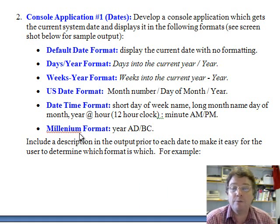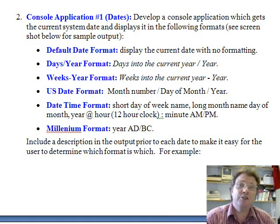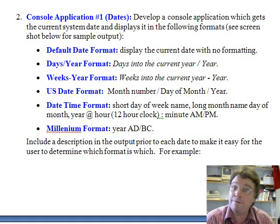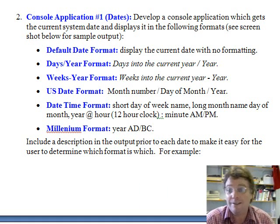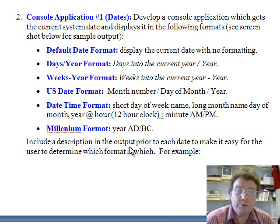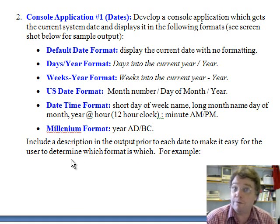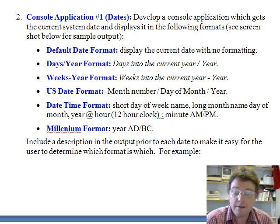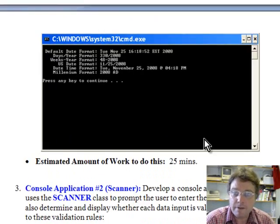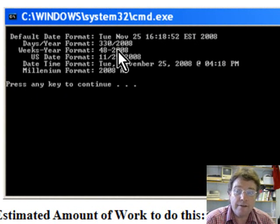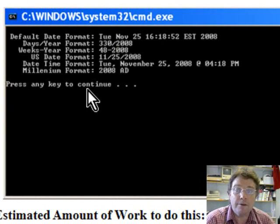There's also a millennium format, so it's just a couple of formats to get you started with using dates. If you want to explore more date formatting flags or fields, that's fine — this is just to get you started. It's a good idea to include a description label in the output prior to each date, so the user can easily determine which format the date is in — something like 'default date format' followed by the date, and so on.